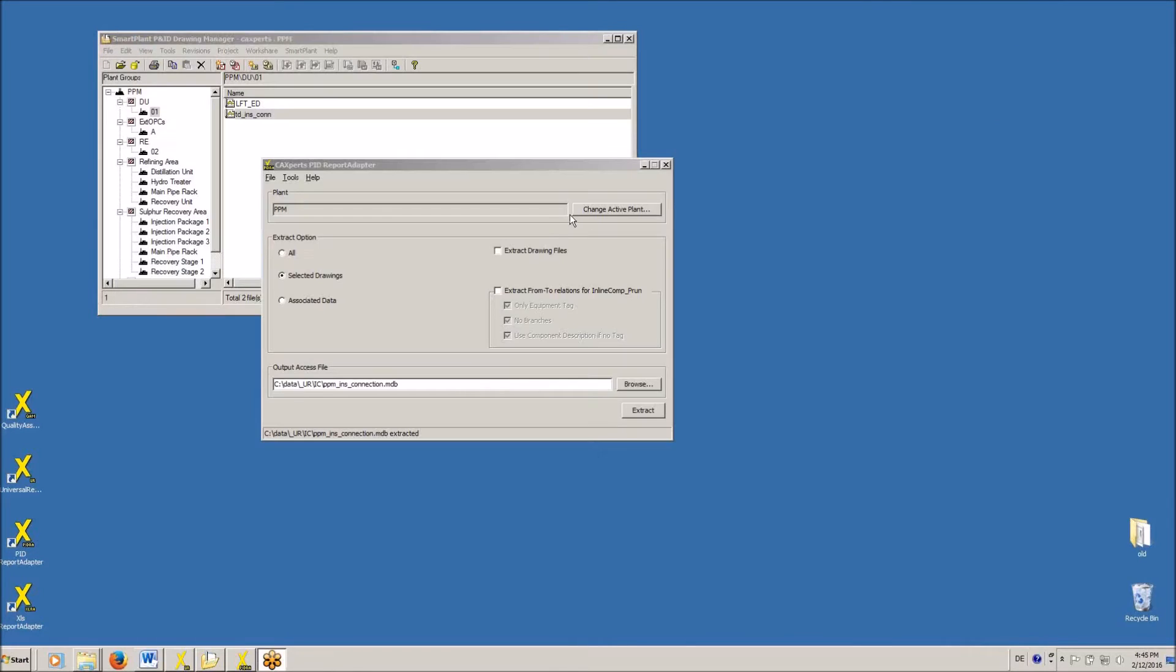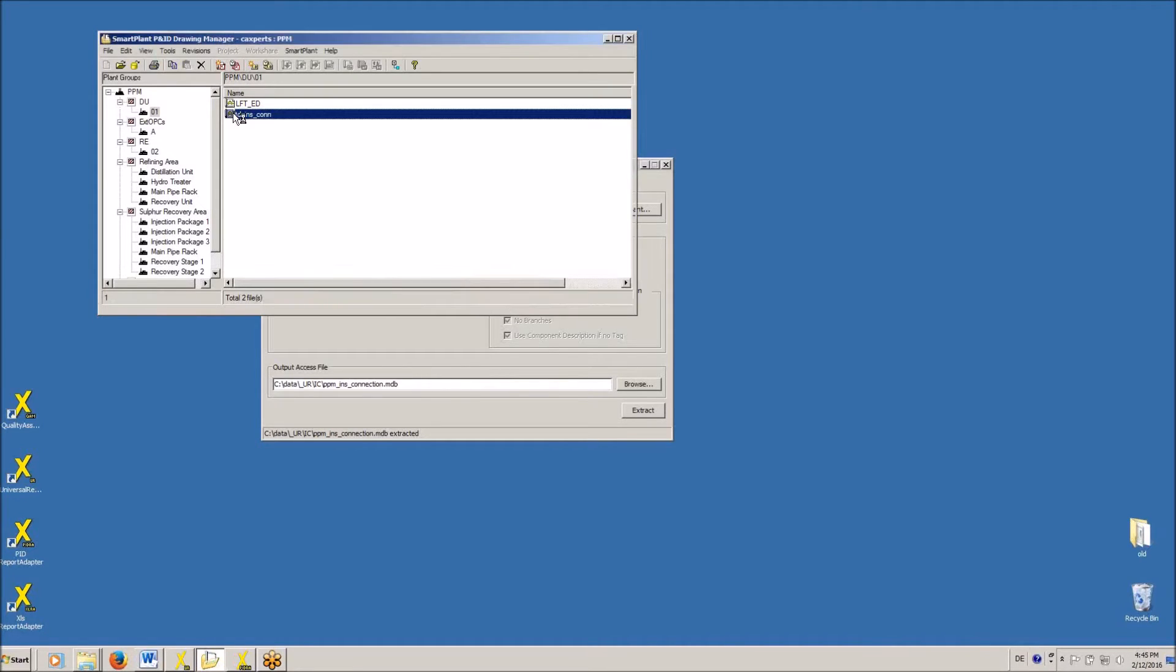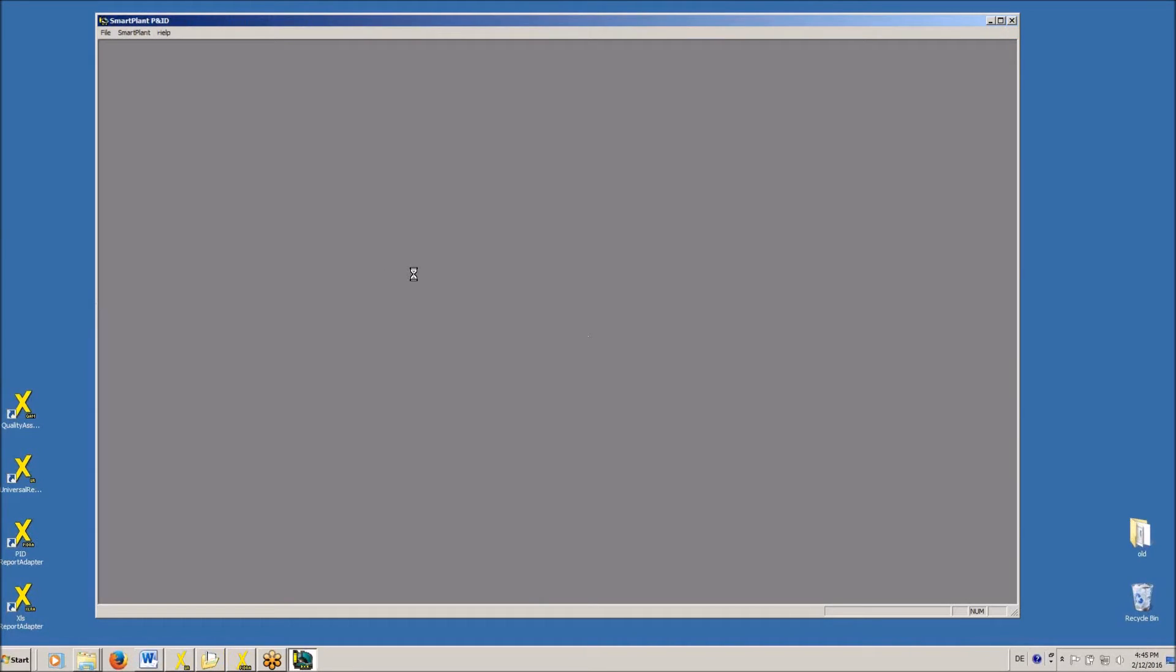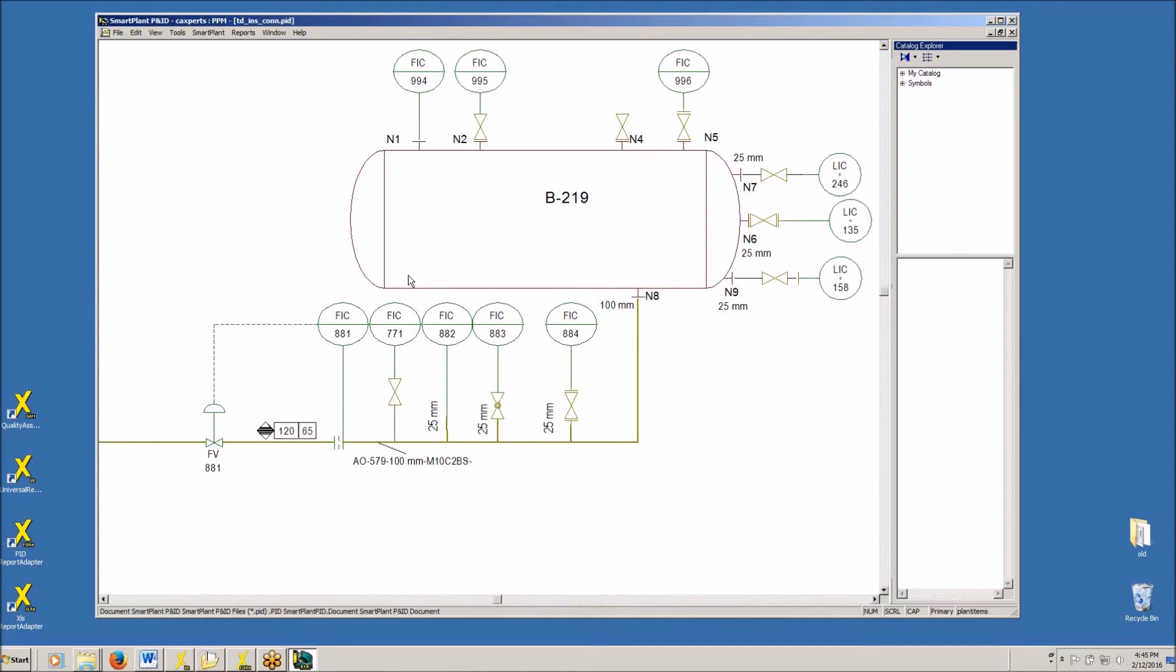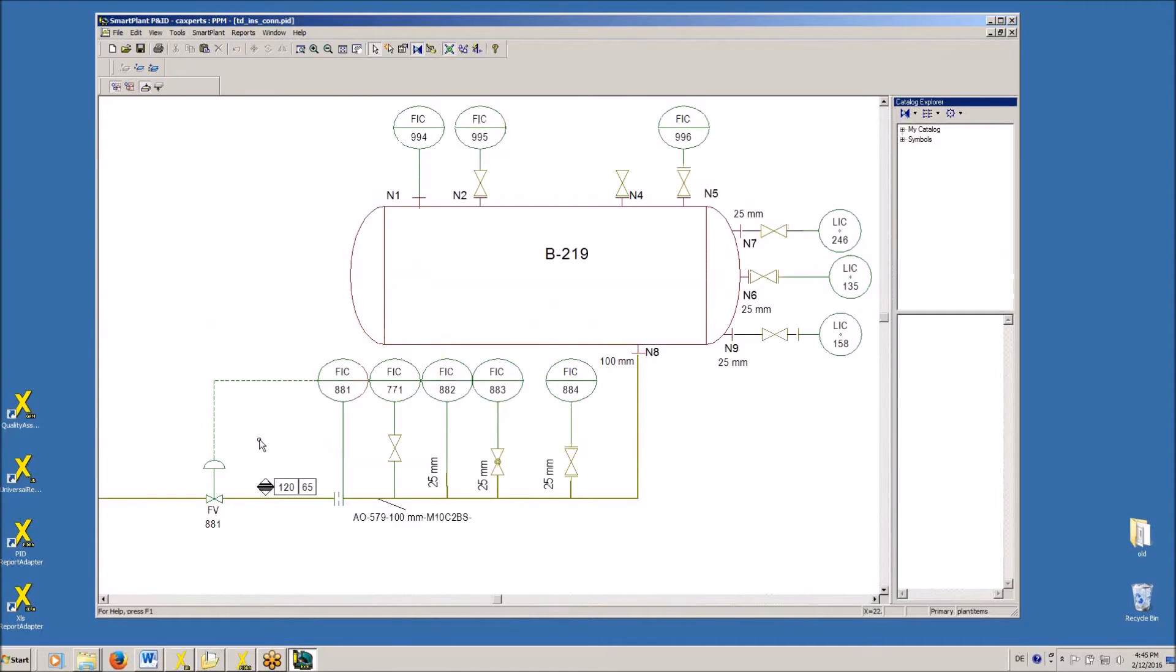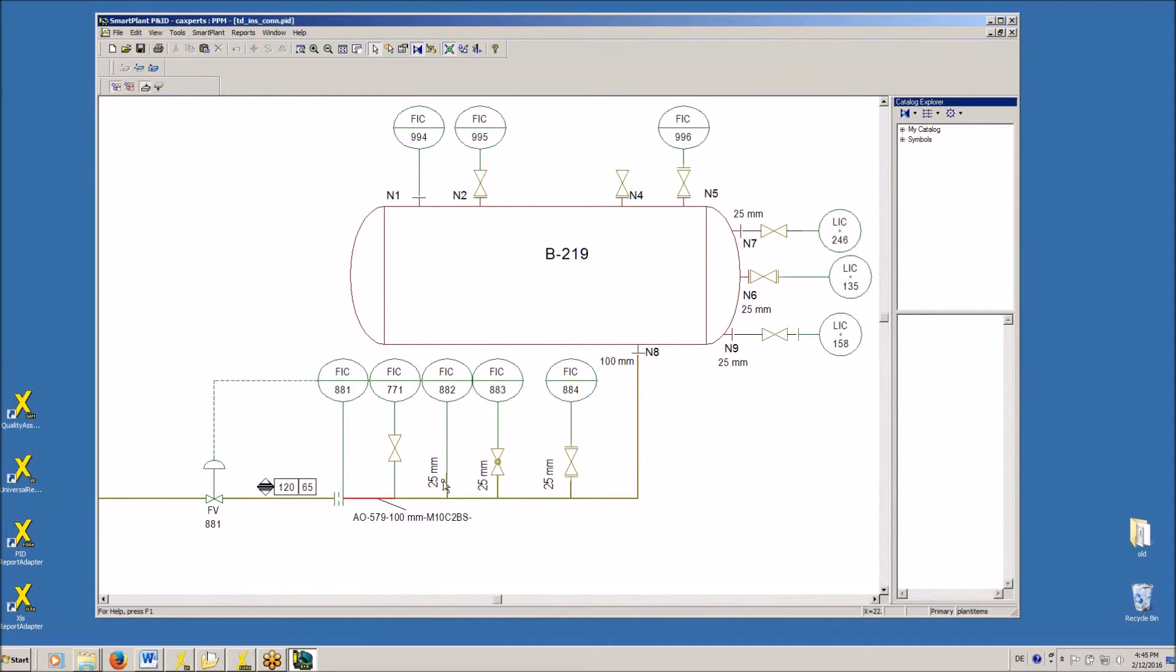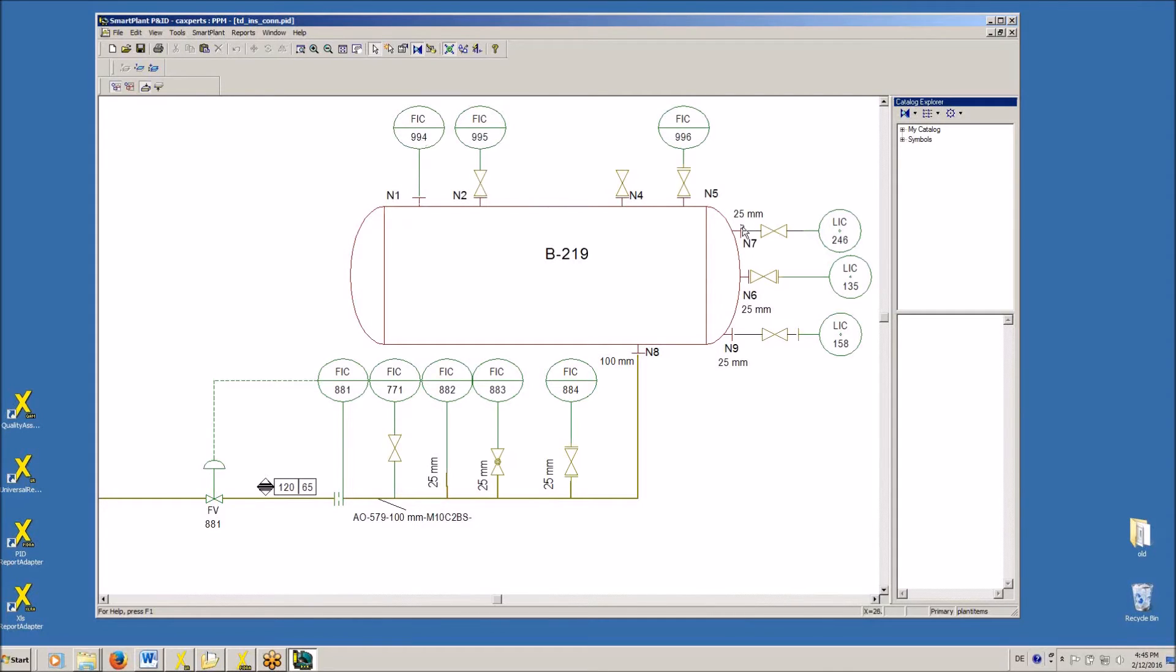So first of all, we will have a look at the data in the PID. As you can see, some instruments are inline, other instruments are connected directly to the PIPERUN or to the branches, and other instruments are connected to the nozzles on the equipment having a valve in between or having a valve and another PIPERUN in between.